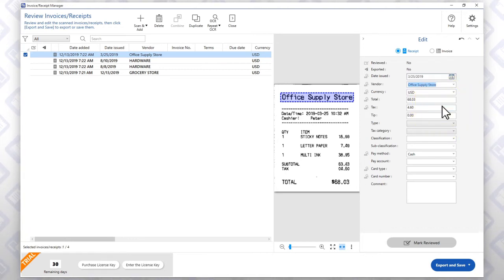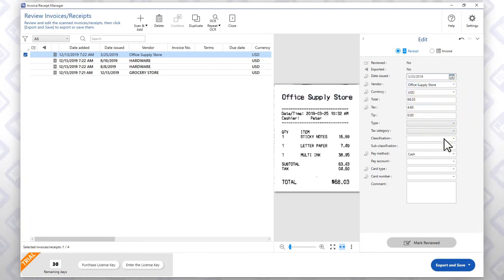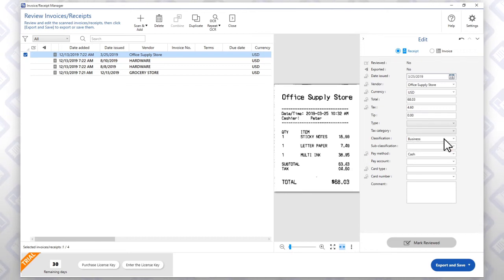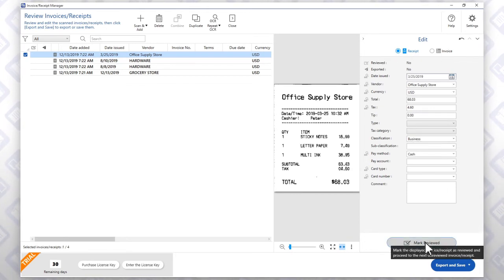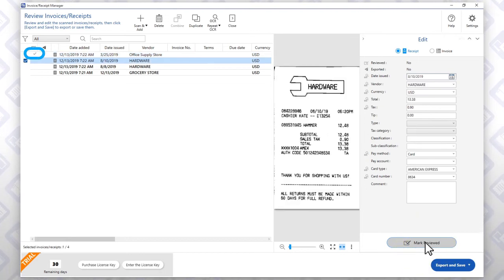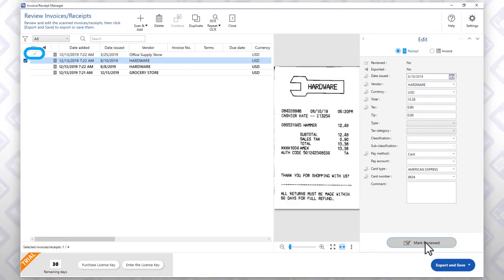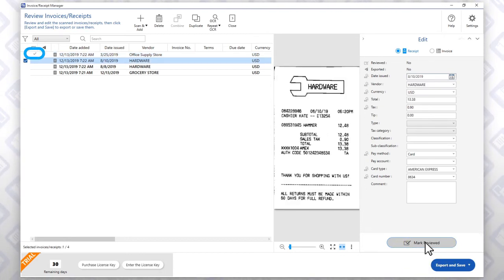You can also add information to any of the optional fields. When you're done editing the entry, click Mark Reviewed. A check mark appears in the main panel, signifying that you have approved the receipt information.